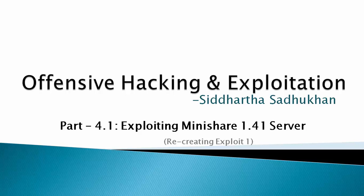Hey everyone, this is Sid back with another video and this is the continuation of offensive hacking and exploitation. In this video we will take a different application which is mini share and recreate the exploit. Let's jump to our demo section and create the exploit.